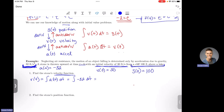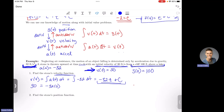The anti-derivative of negative 32 is negative 32t, and since this is a general anti-derivative, don't forget your plus C. This is my general velocity function. I have another piece of information: v of 0 equals 30. Plugging in, I get 30 equals negative 32 times 0 plus C. The negative 32 times 0 goes to zero, so C equals 30.